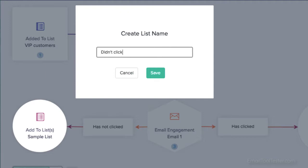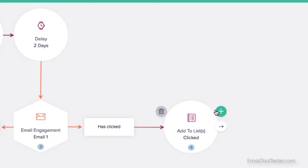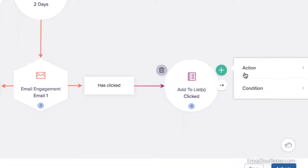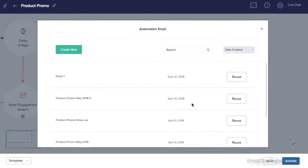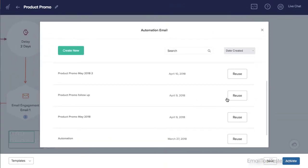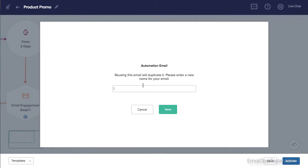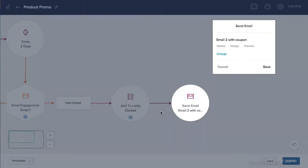It's really straightforward, which is great, as a lot of tools make automation overly complicated. One thing to note is that it's not the most powerful automation tool out there. It lacks a lot of useful features such as tagging or being able to add logic to different links within an email.